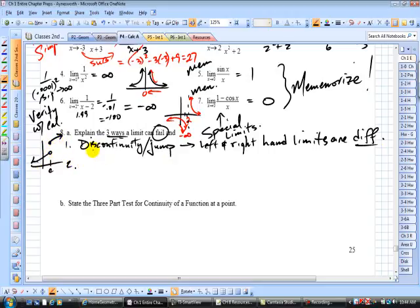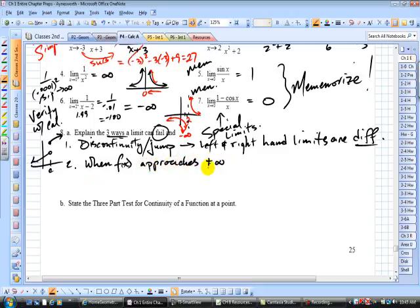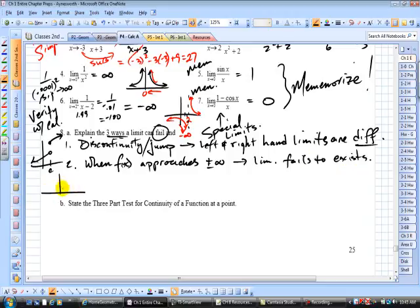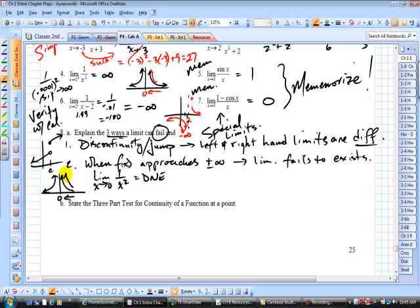Number two: we saw that if the limit approaches either positive or negative infinity, the limit fails to exist. When f(x) approaches either positive or negative infinity, the limit fails to exist. A good example was the limit of 1/x² as x approaches 0. This does not exist because as you approach 0 from either the left or the right, the function value approaches positive infinity — the function values increase without bound.